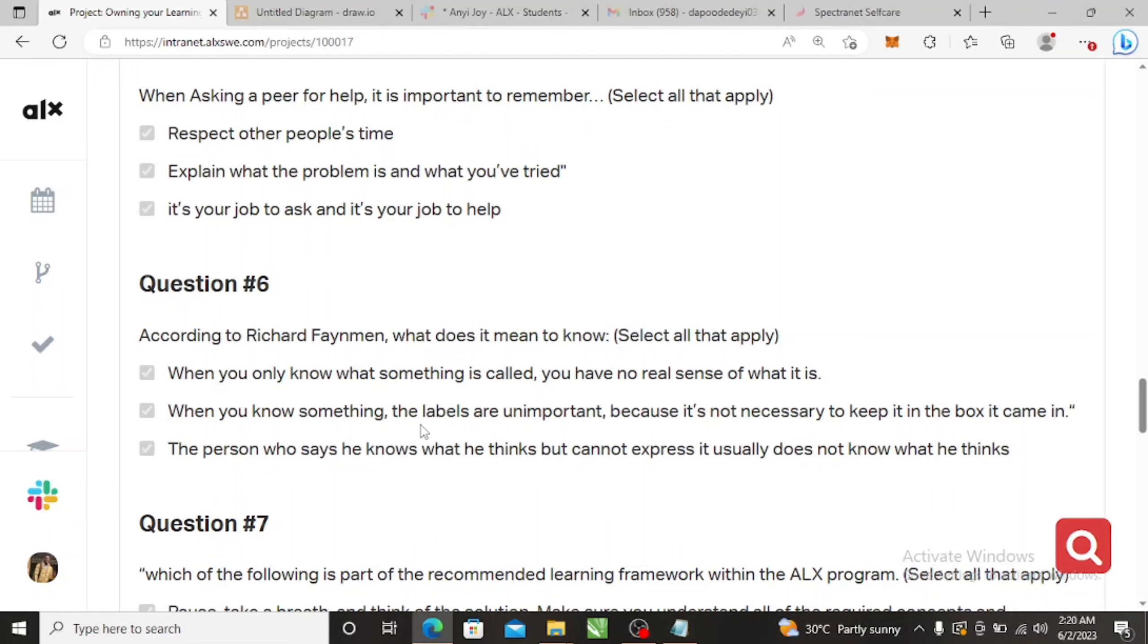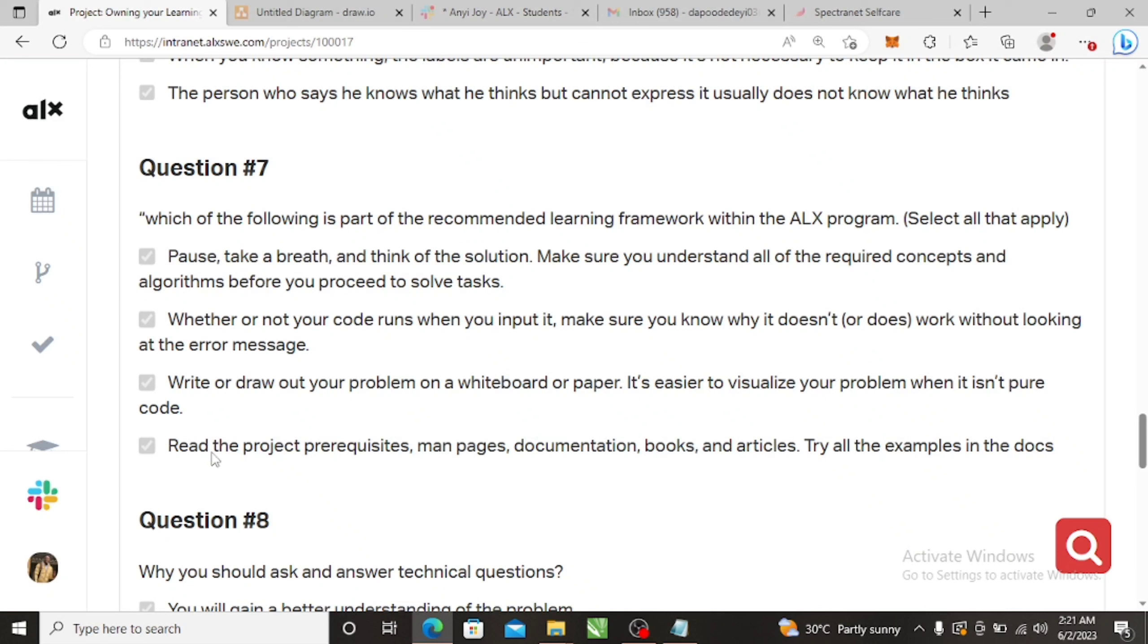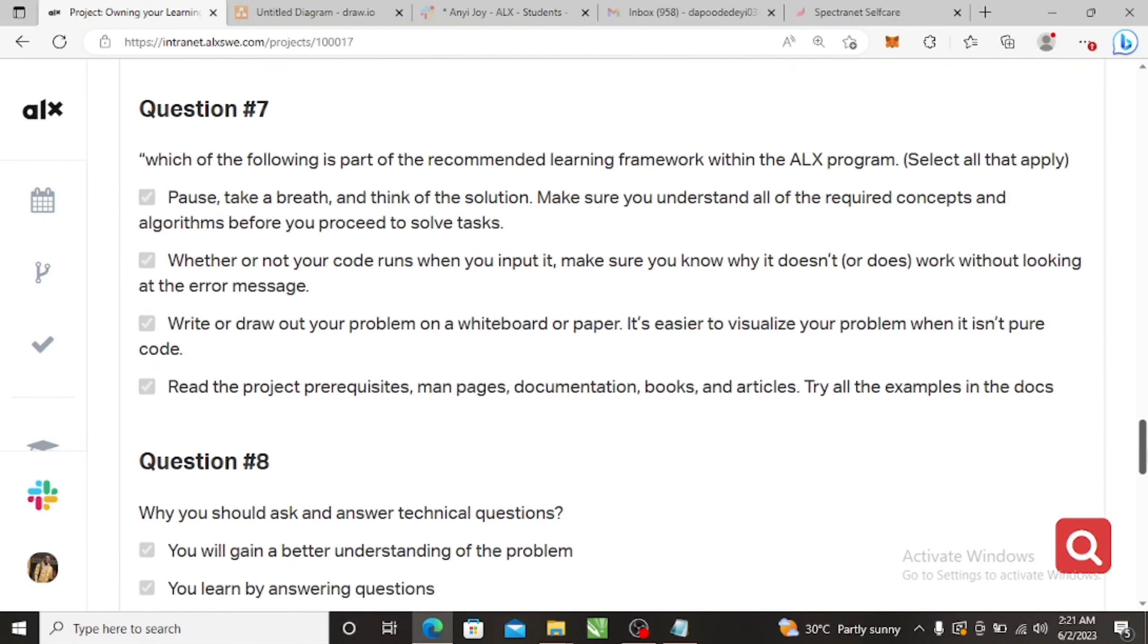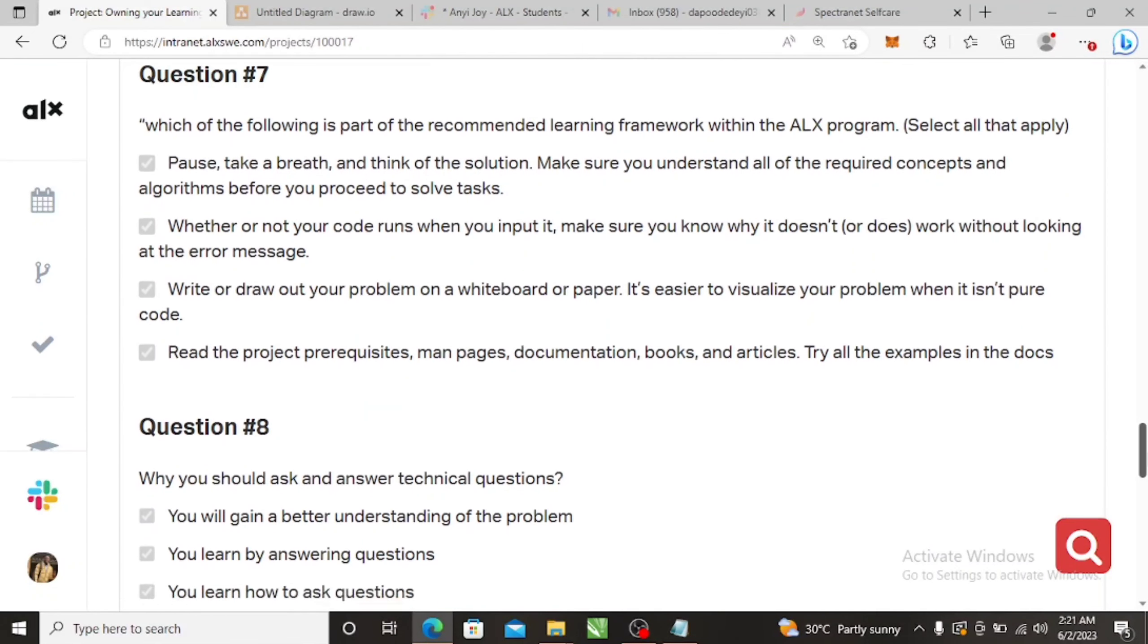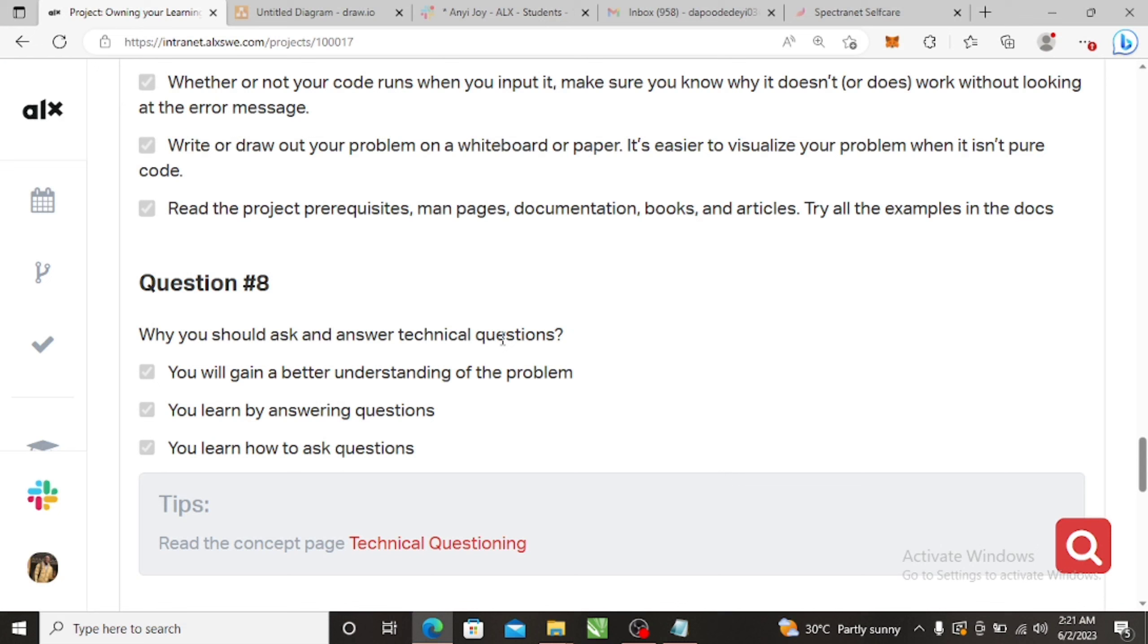When you know something, the labels are unimportant because it's necessary to keep it in the box it came in. Why? Because you have to know the content. So which of the following is part of the recommendation learning framework with ALX program? Everything. Read the project, write or draw out your problem, whether or not the code runs you need to know what you've done, all those things, pause, take a breath and think of solution.